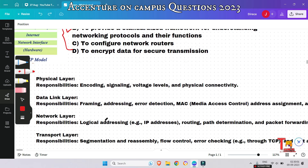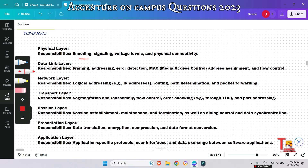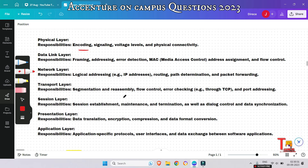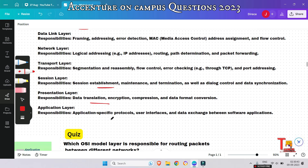Please pause the video and read the responsibilities of each layer. Physical layer: encoding, signaling, voltage levels, physical connectivity. Data link layer: error detection, framing, MAC address assignment. Network layer: logical addressing, path determination, routing, packet forwarding. Transport layer: segmentation, reassembly, error checking, and port addressing. Session layer responsibilities are listed here, and presentation layer: encryption, data translation. Application layer responsibilities are also shown.